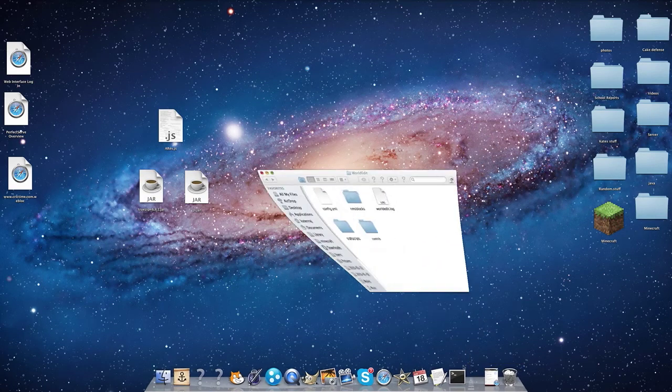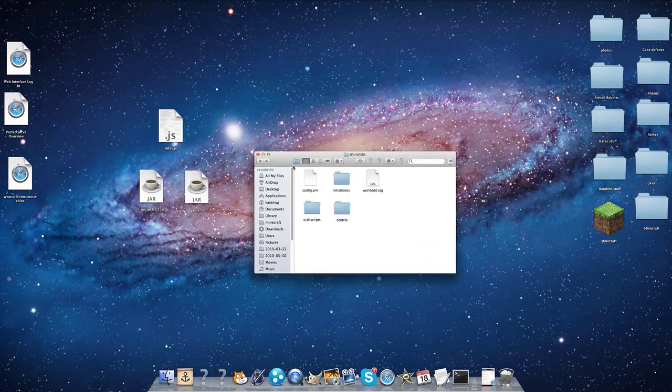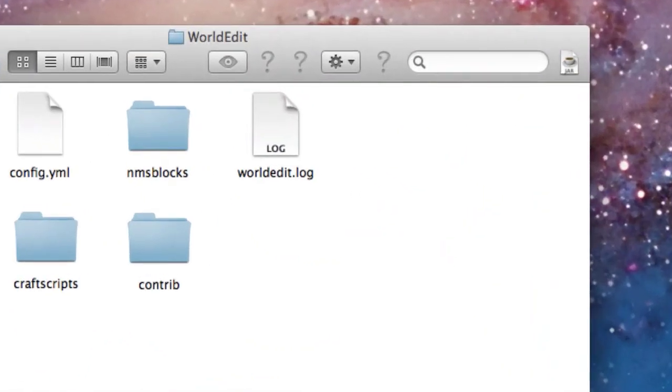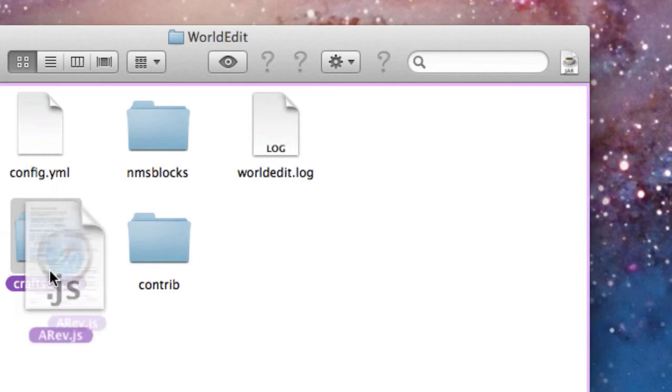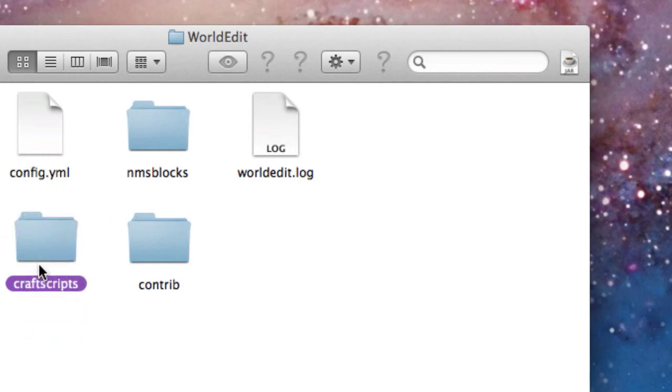Alright, go down to your server's folder and navigate to Plugins, WorldEdit. Make a new folder called CraftScripts like I just did and drag the CraftScript into the folder. Make sure it's in .js format or else it will not work.